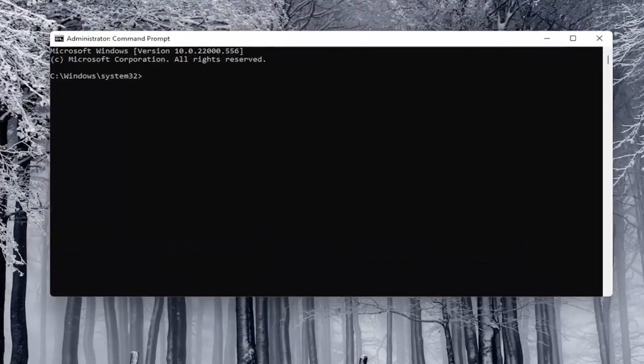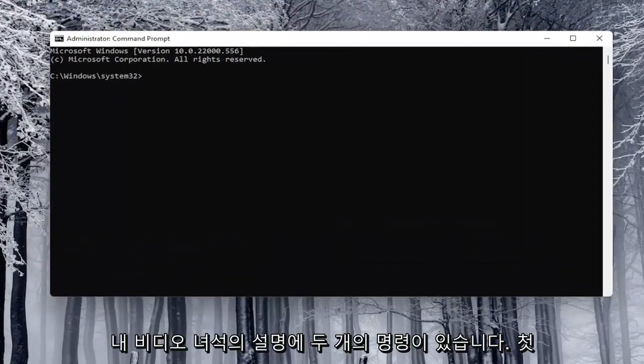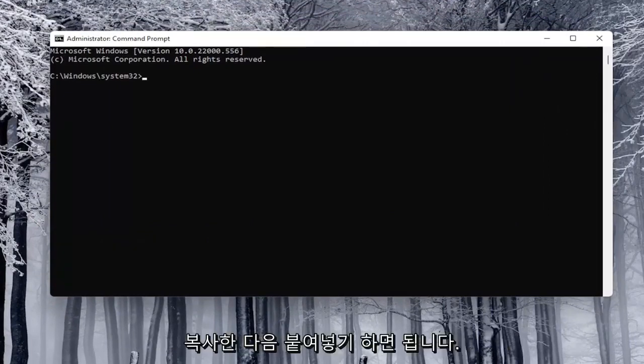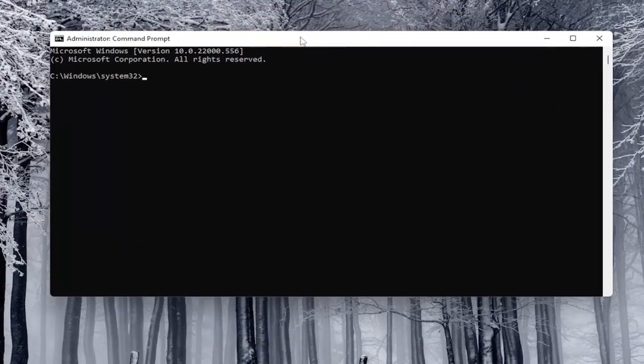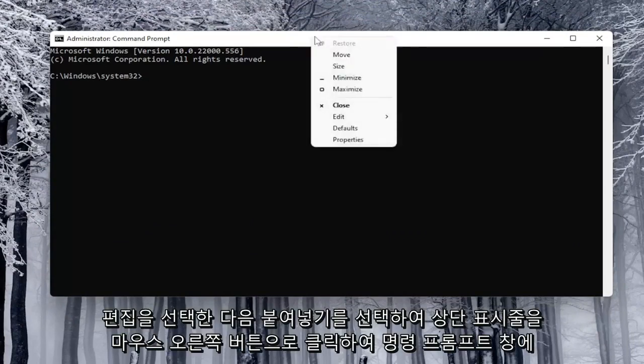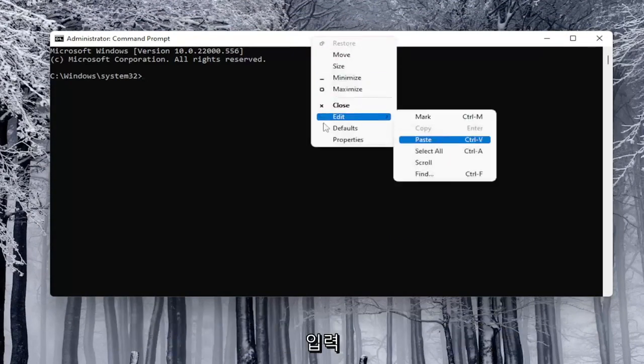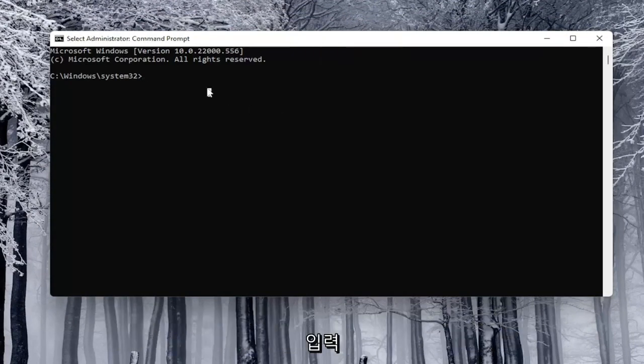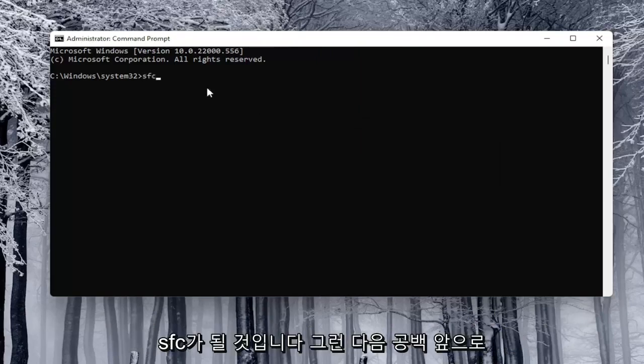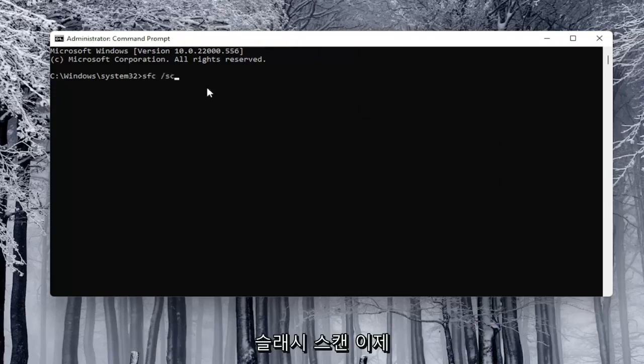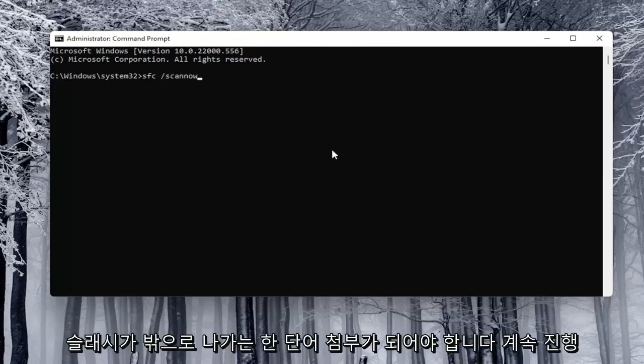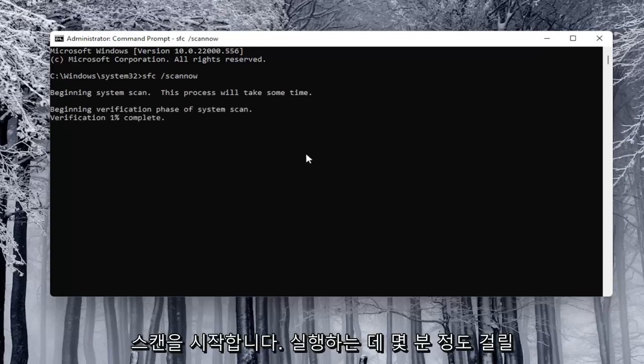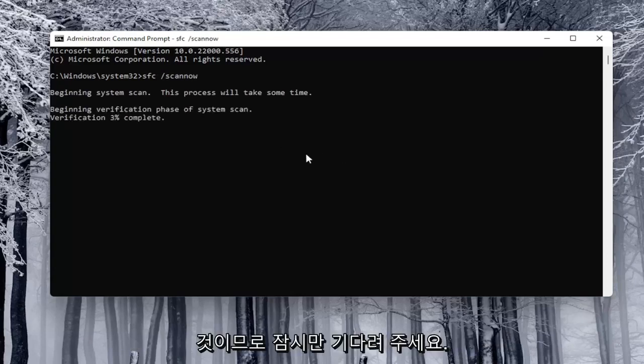Now I will have two commands in the description of my video. The first one is going to be an SFC scan. You can just copy that and then paste it into the command prompt window by right clicking on the top bar, selecting edit and then paste. I'm just going to type this one in because it's pretty short. It's just going to be SFC space forward slash scan now. Scan now should all be one word attached to that forward slash out front. Go ahead and hit enter on the keyboard to begin the scan. This will take a couple minutes to run, so please be patient.